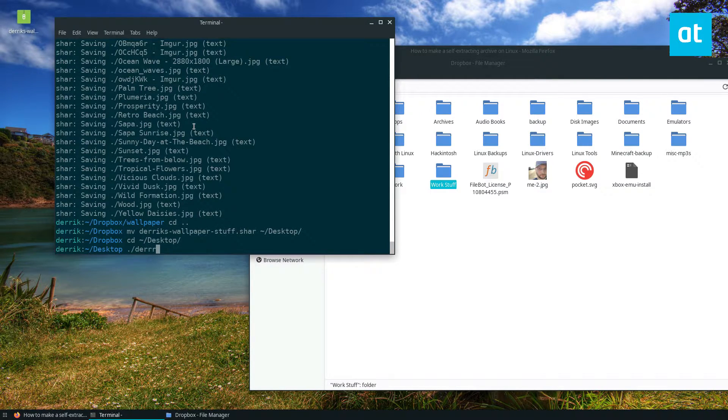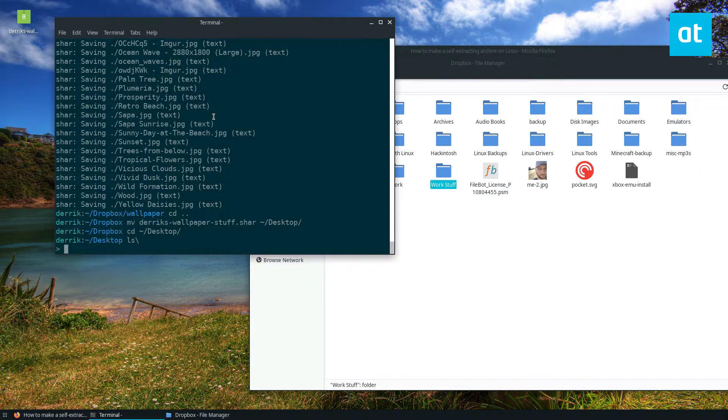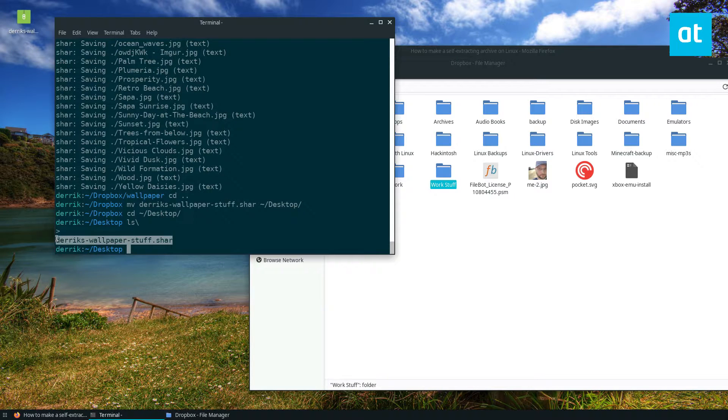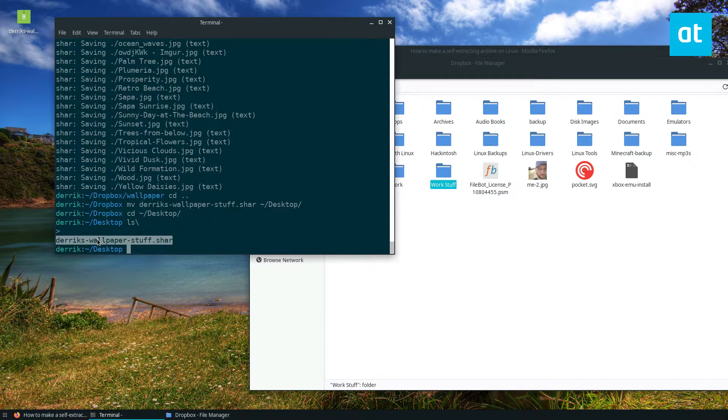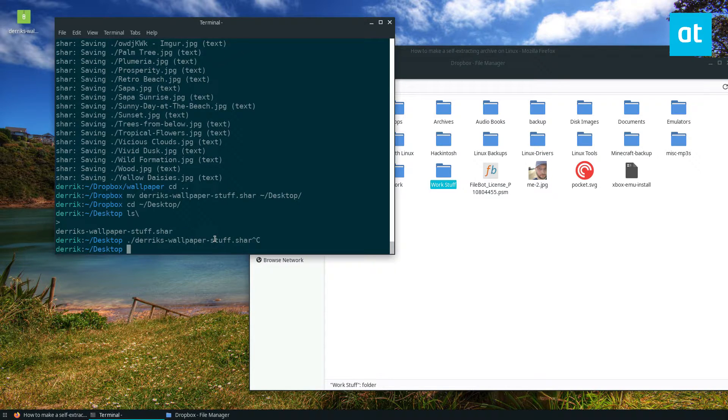To extract my wallpaper it would be just copy the name of the shar and just do dot slash shar.